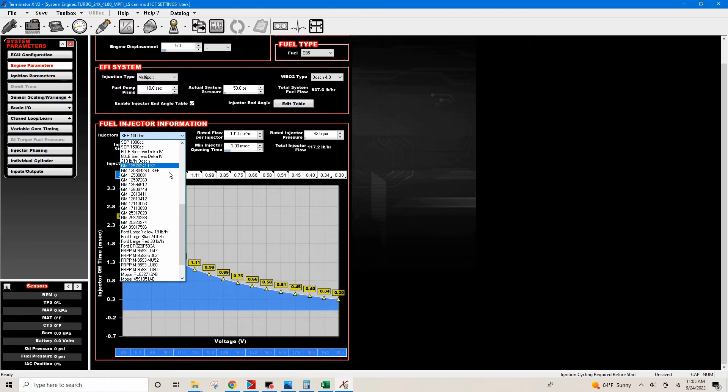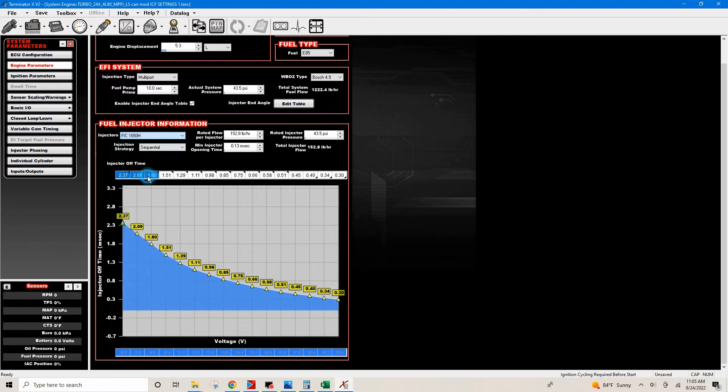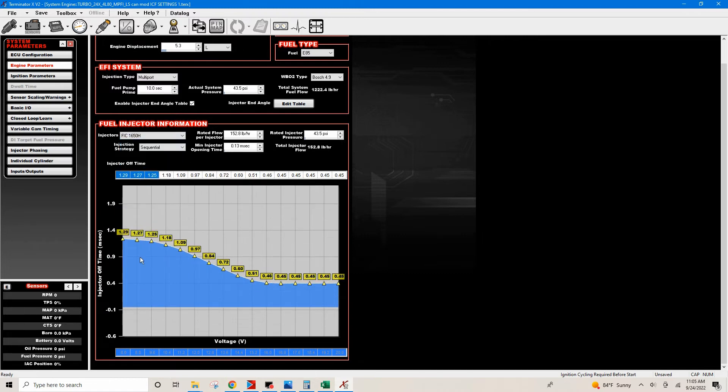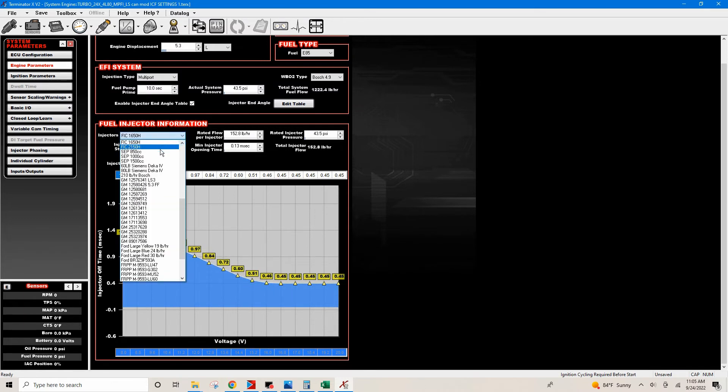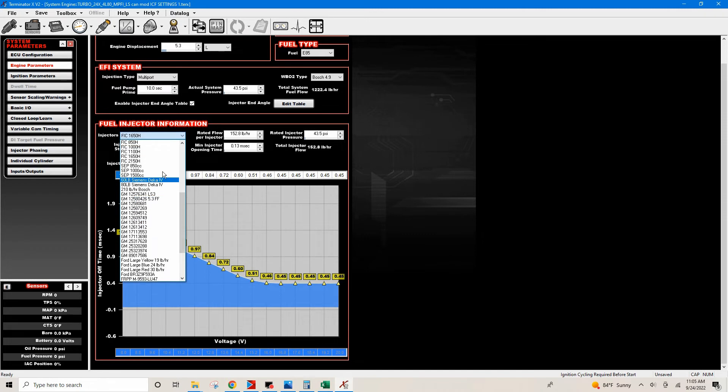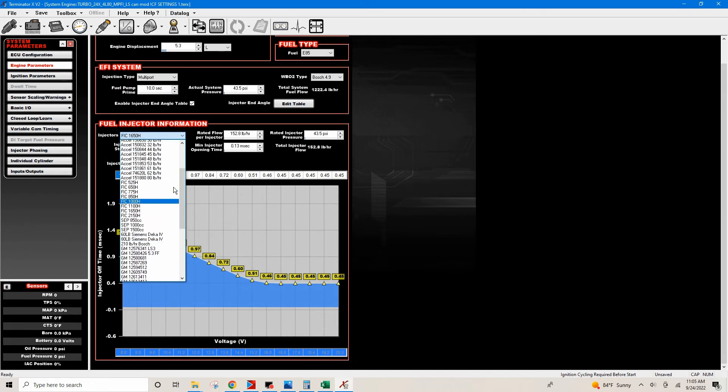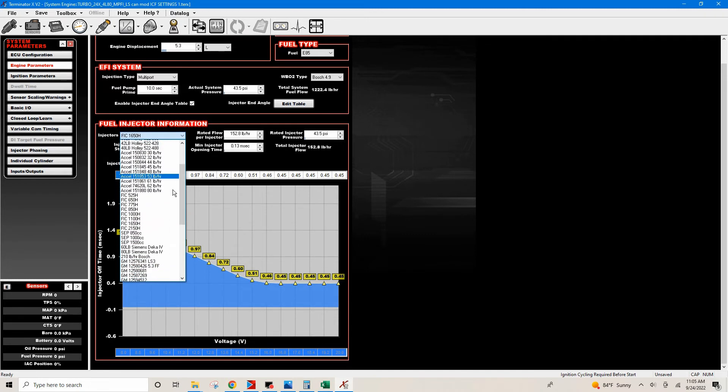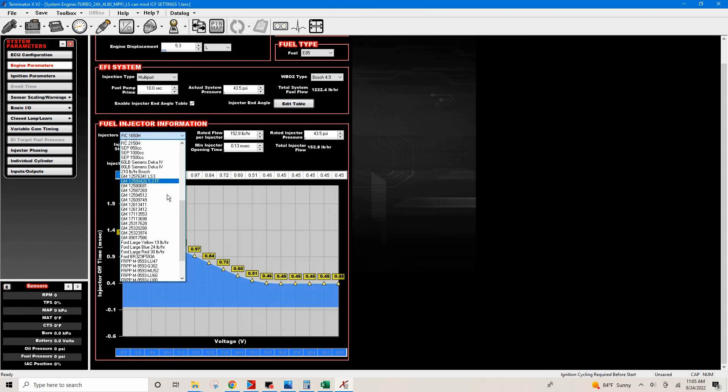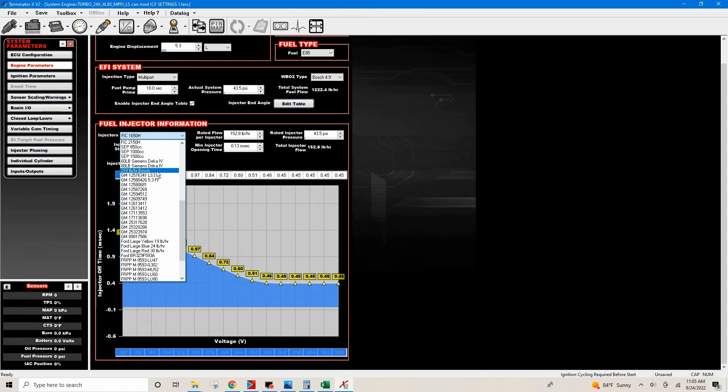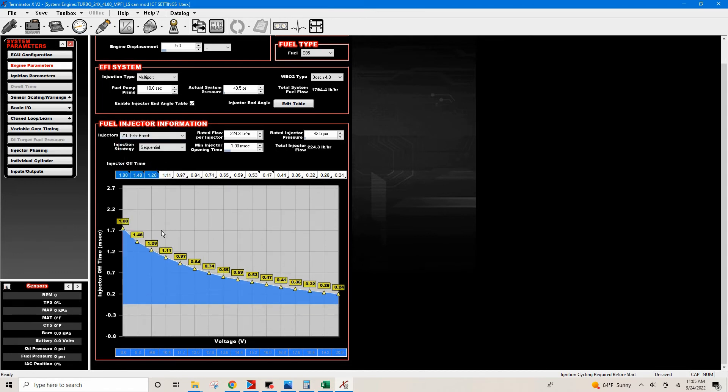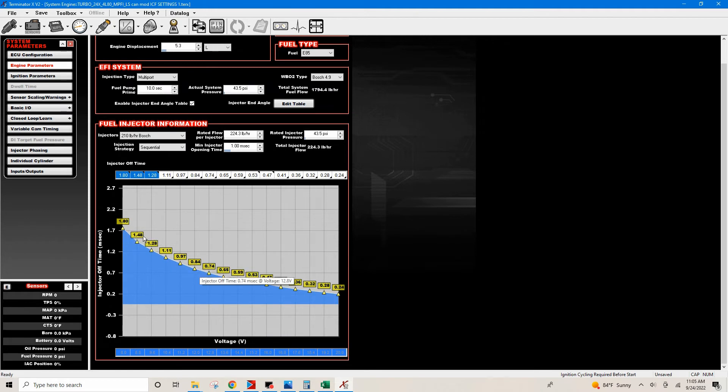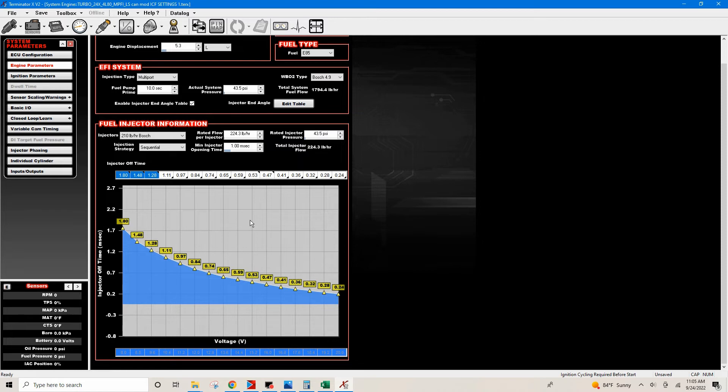If you click on any one of these other injectors, let's say the 1650s, the curve is gonna look something like this. Let's try the Bosch 210s. It'll look something like this. The dead time curve is gonna look something like this. You're gonna have this gray graph up here and you're gonna have this bottom graph down here.